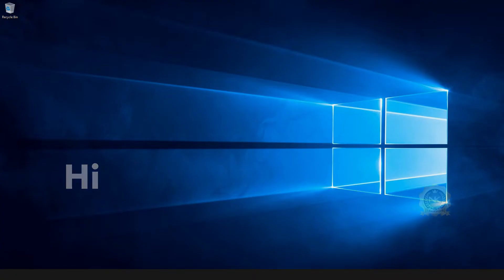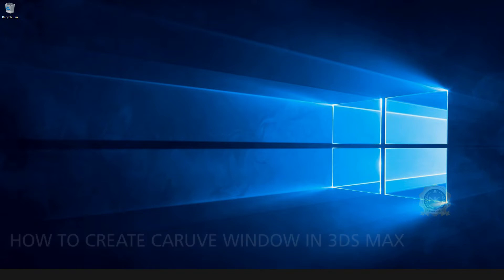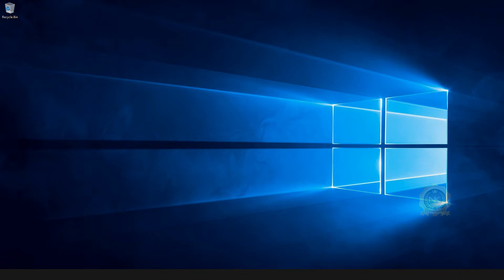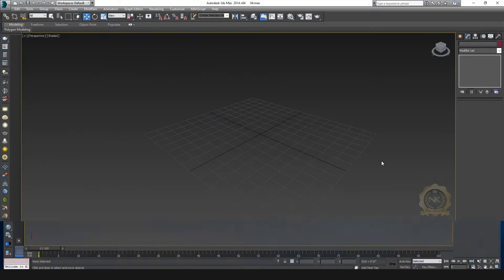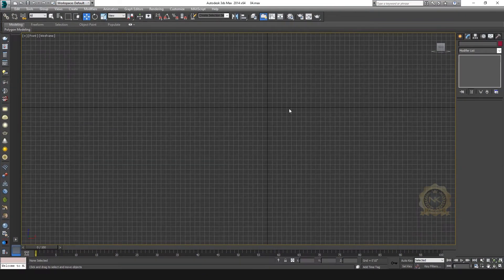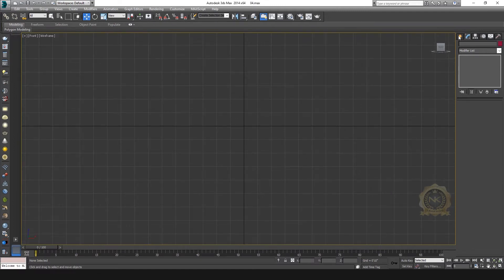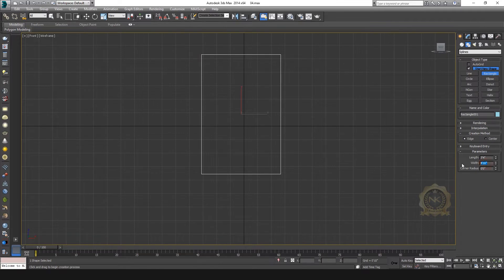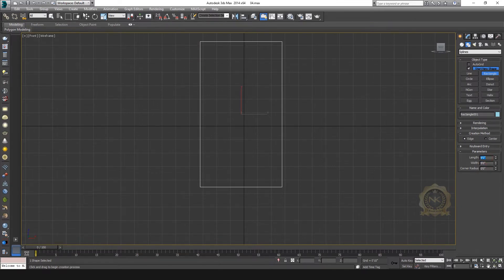Hi, welcome to our channel NK Learning. Today we are going to learn how to create a curve window in 3ds Max. Let's start. First, go to shapes, create a rectangle: five feet length, nine feet width.